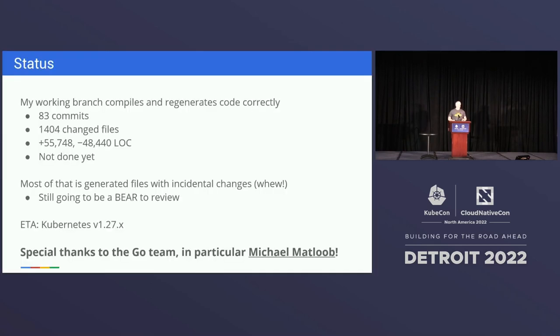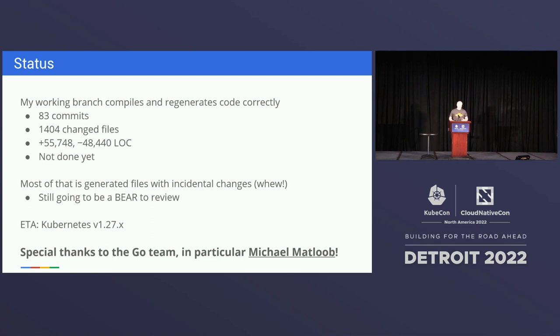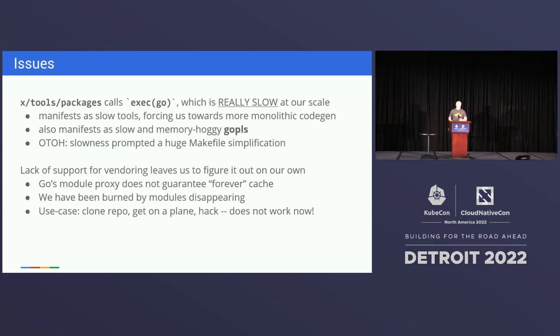So the status is I'm currently at 83, actually when I wrote this it was 83, now it's 88 commits. I'm not done yet. Still going. I'm hoping that we'll get it into Kubernetes 127. I pity the fool who has to review it.